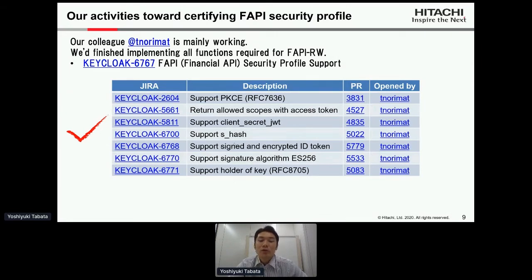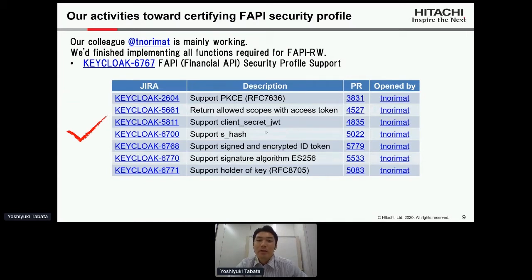We finished implementing all functions required for FAPI Read-Write. The table shows part of the list of implemented features. Features that have been attracting attention recently were also introduced by our colleague Norimatsu-san — for example, PKCE as defined by RFC 7636 and Holder of Key as defined by RFC 8705 were introduced.